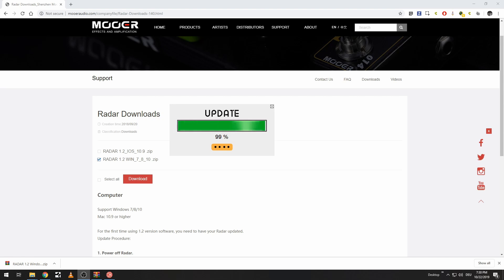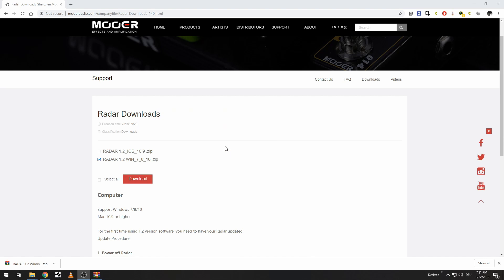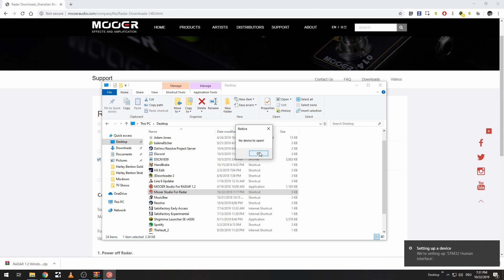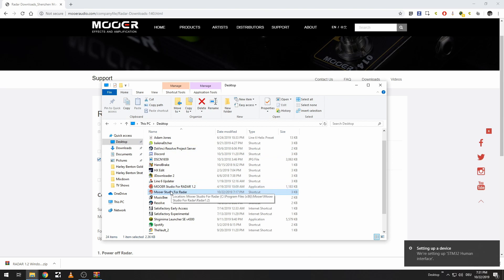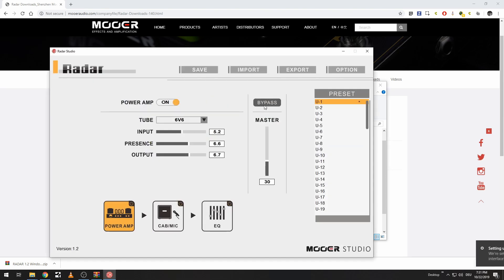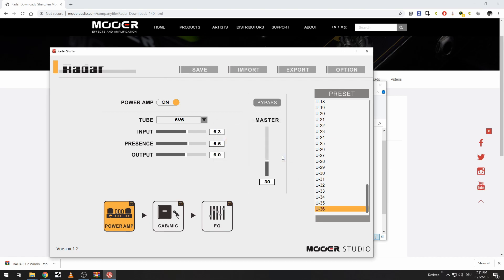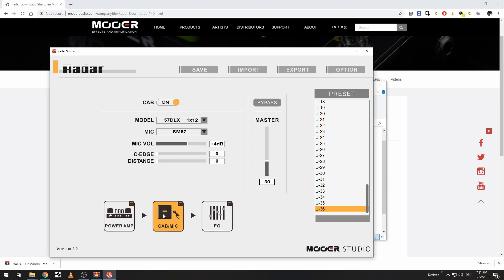The update is almost done. Update done — successful! The little screen on the Moor Radar changed as well, now showing version 1.2. Opening up Moer Studio — it's probably still restarting — and now it's actually been recognized. We are now in the interface of the Moor Radar. We're on preset 1 and can go all the way up to preset 36. We've got all these different options for the power amp, the cab, and the EQ — and every time I select one, the screen on the actual Moor Radar changes as well.